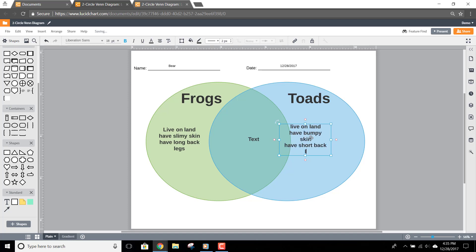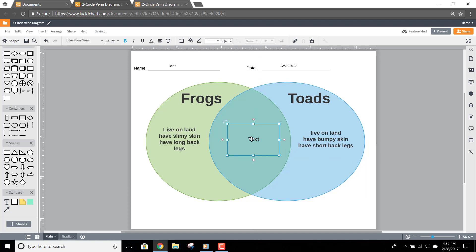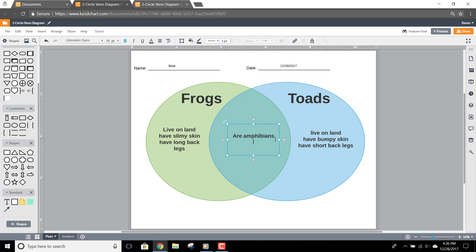Next, click the text that's shared by each shape. Here you can list items that each of the categories share. In this example, both frogs and toads are amphibians, lay eggs, and eat bugs.